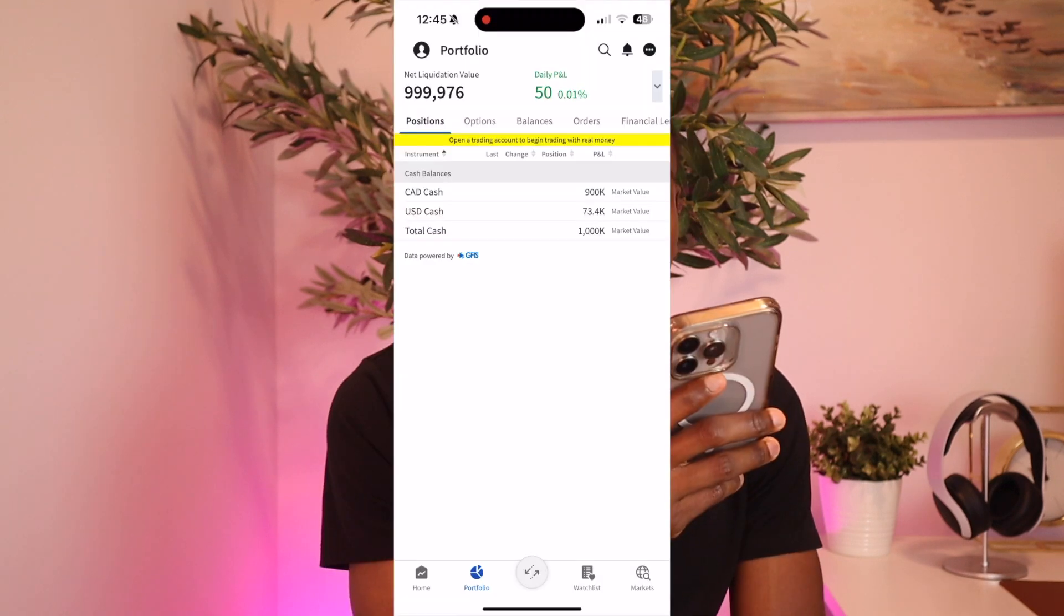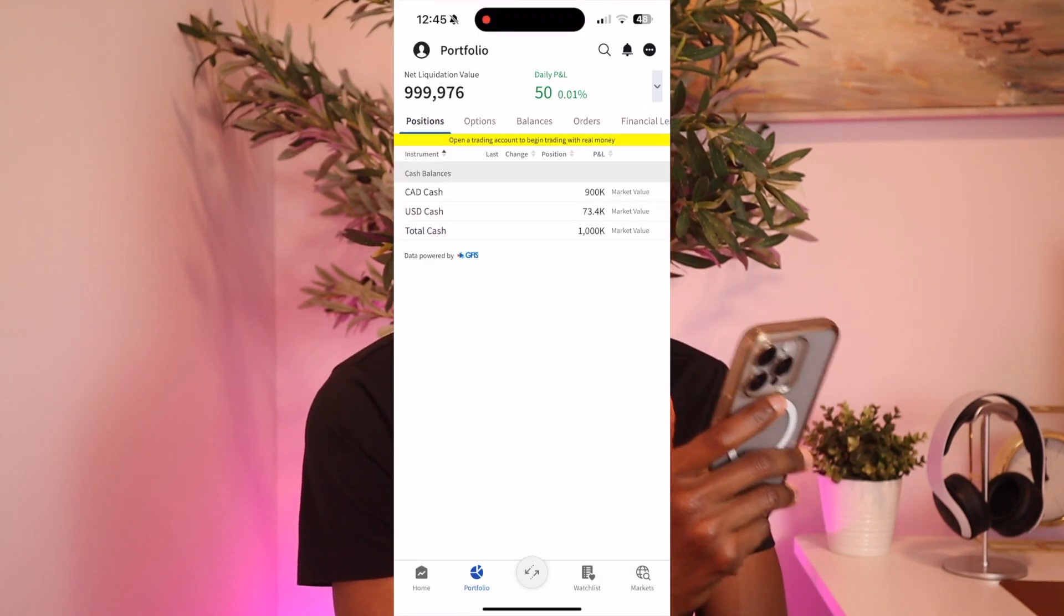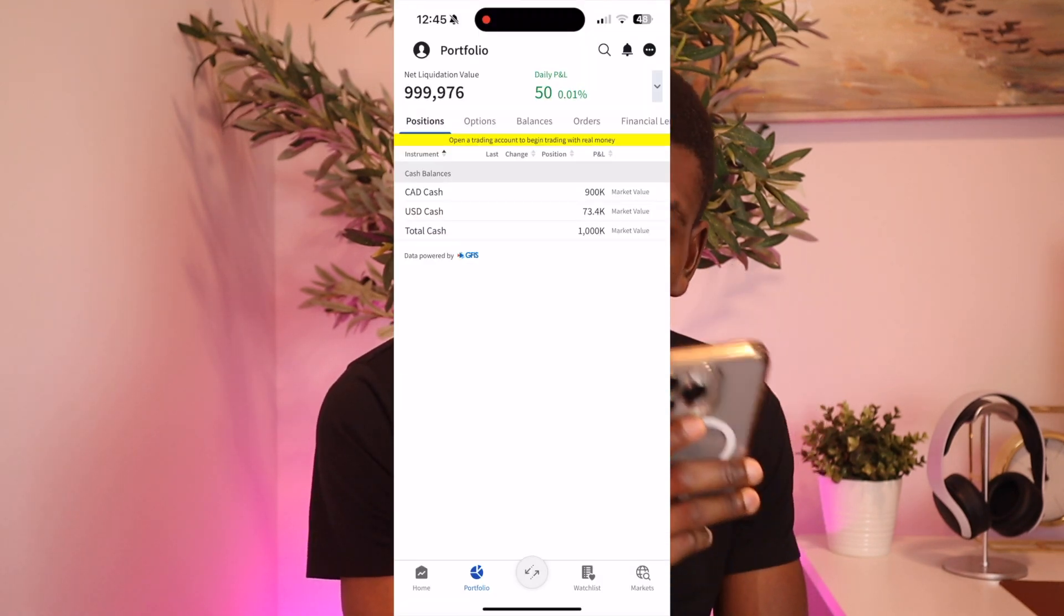All right, welcome back. In today's video I will be showing you how to sell a call, aka do a covered call, in Interactive Brokers. Okay, so we're back in the demo account and we have around $73,000 in USD and we're trying to buy shares to be able to sell call options on those shares.